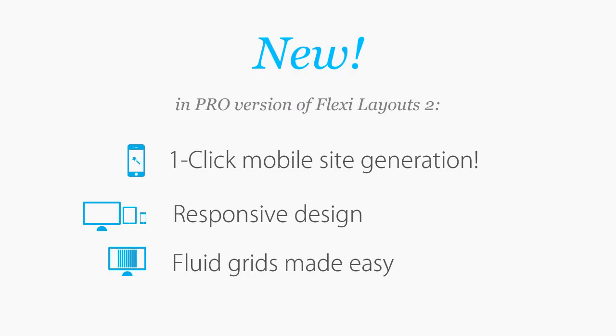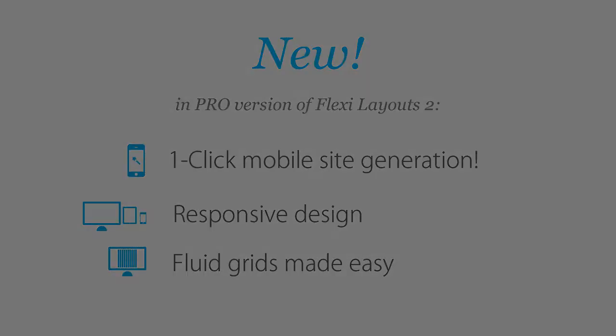And coming up on the 15th of May, Fluid Grids integration. This feature will be available at no extra cost for current users of FlexiLayouts Pro.